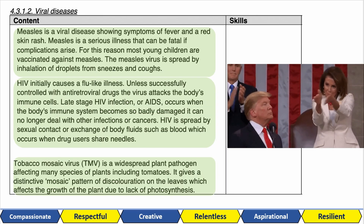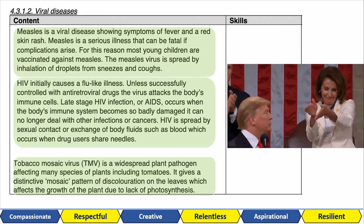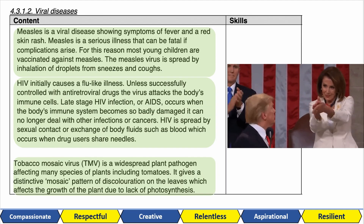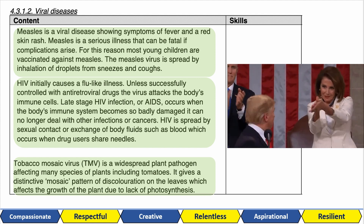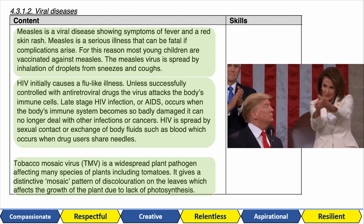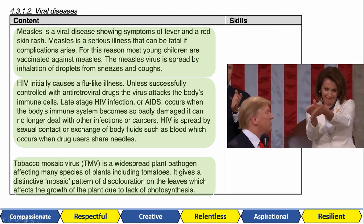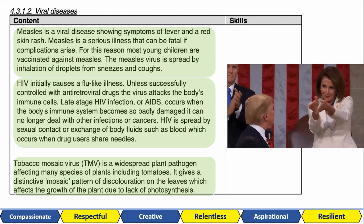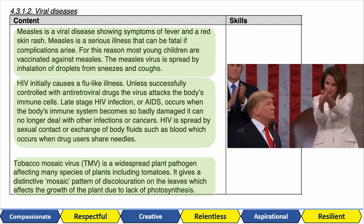And there it is — lesson done! Check the description for the link to all of the content in the specification. I'll catch you guys in a bit!